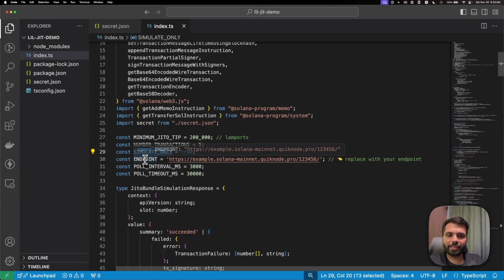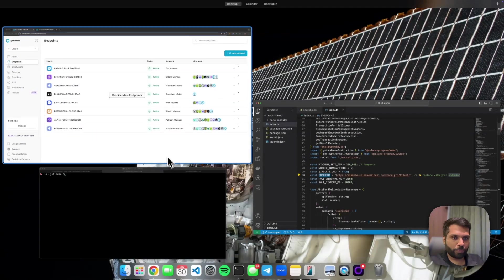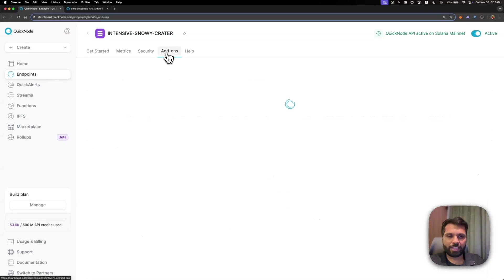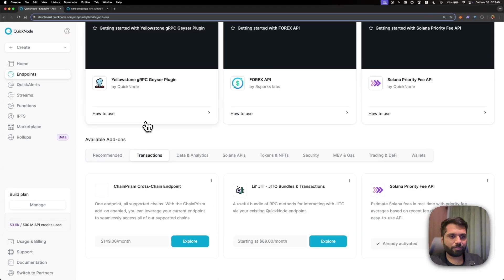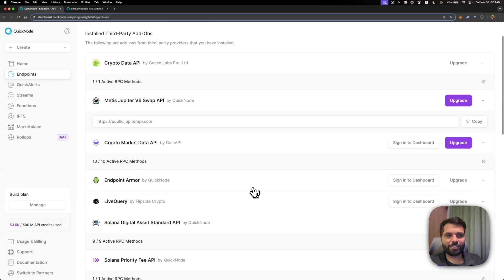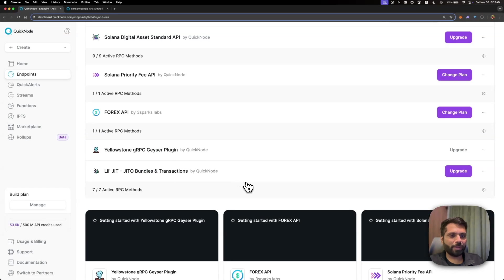Then we define a variable saving our endpoint. To get the LilJIT add-on enabled on your Solana endpoint, navigate to your Solana mainnet endpoint and go to the add-ons tab. Look for the LilJIT marketplace add-on, which you'll most likely find under the transactions tab. Click Explore, then Install to have it installed on your endpoint. Once installed, you'll find it under the installed add-ons and you'll be able to use it.